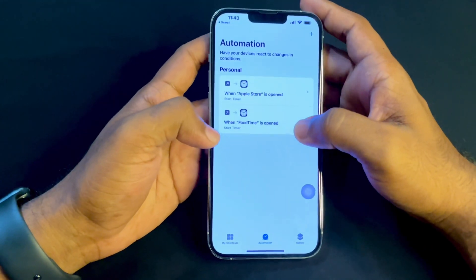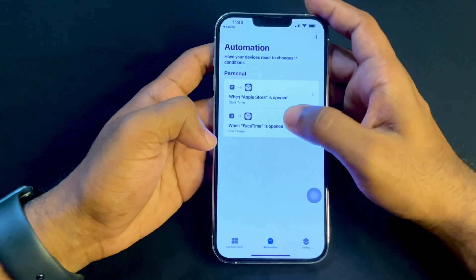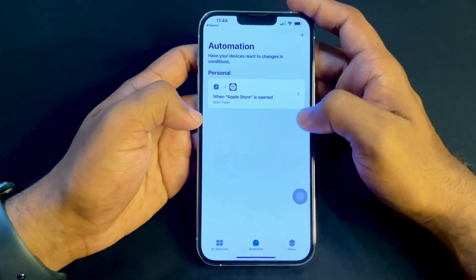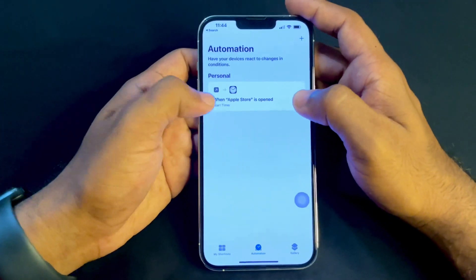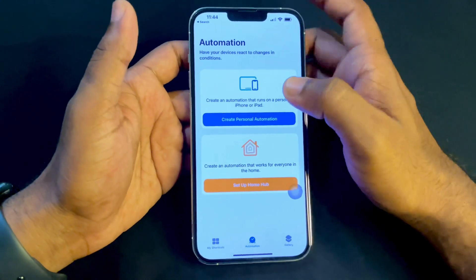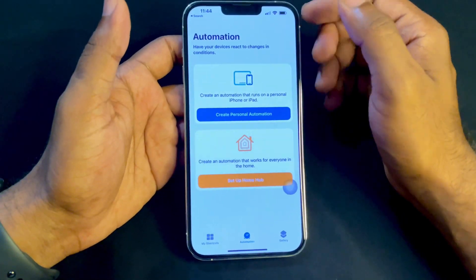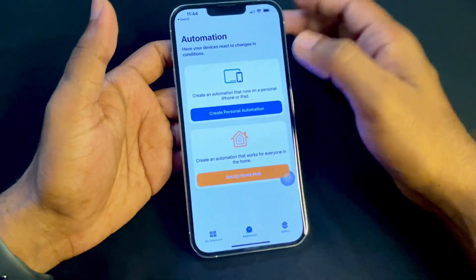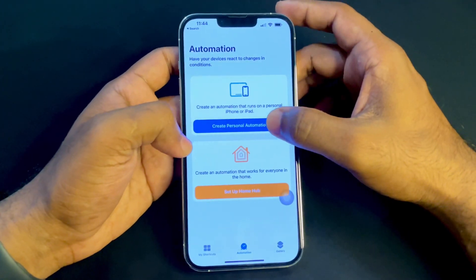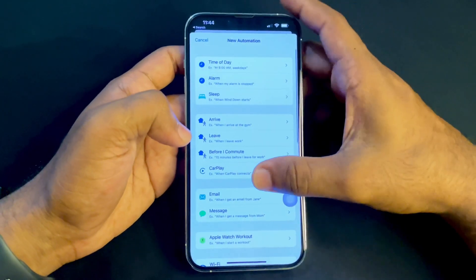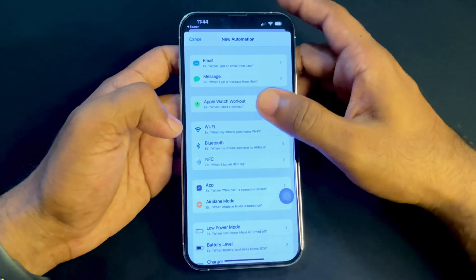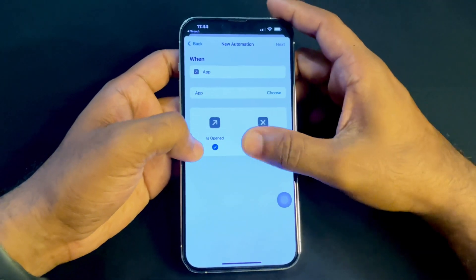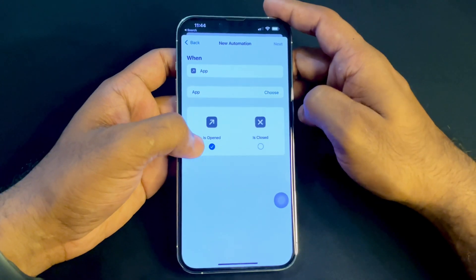Inside Shortcuts, we can see the Automation tab. Tap on Automation — I had already set locks on some apps, so I'm deleting those. Now inside Automation, you can see the 'Create Personal Automation' option.